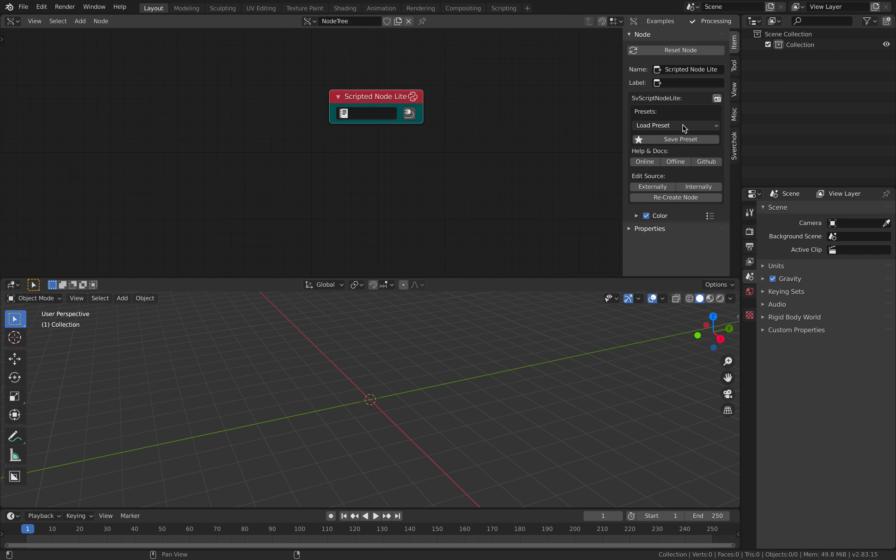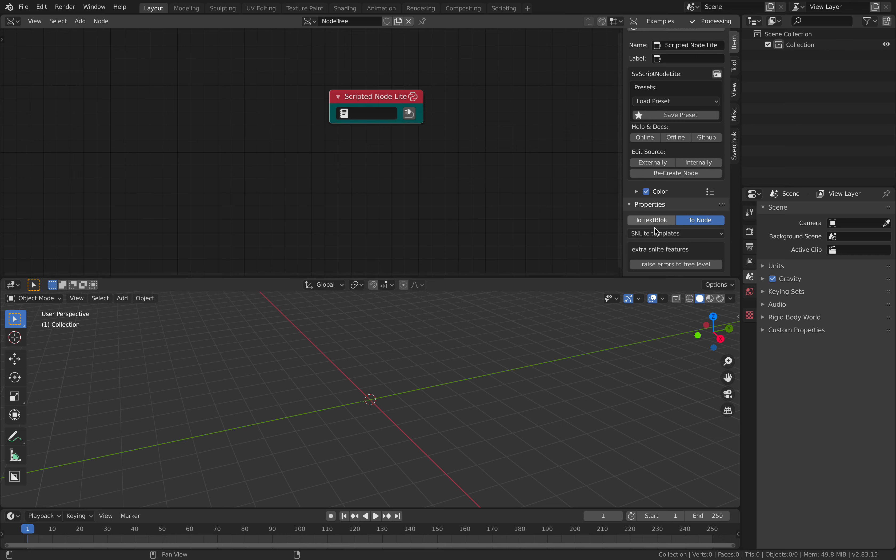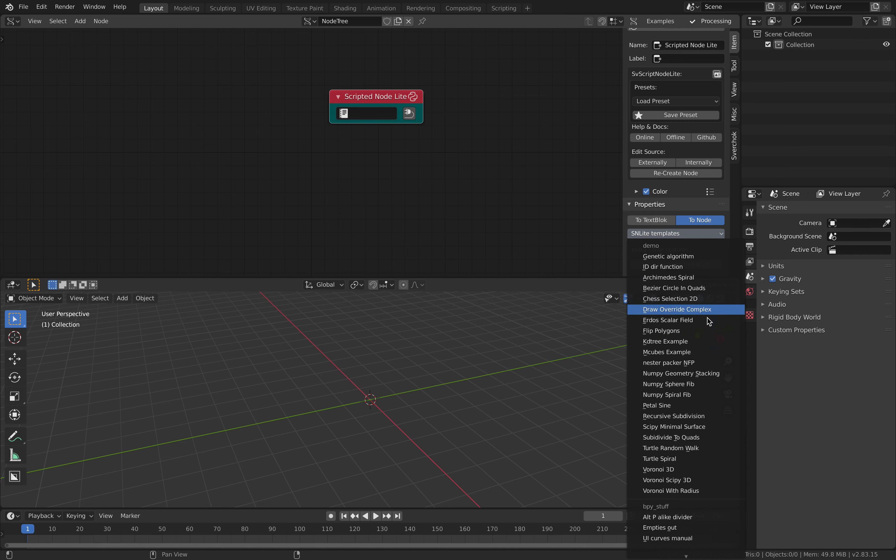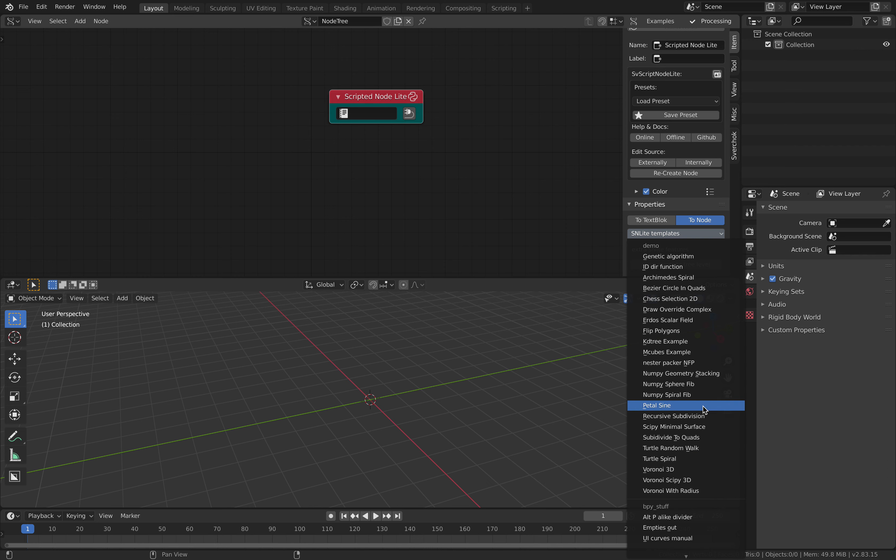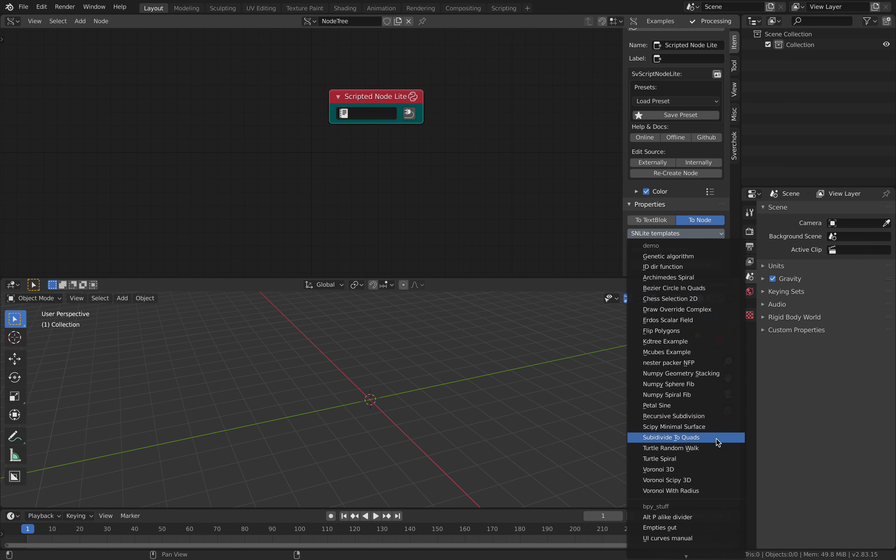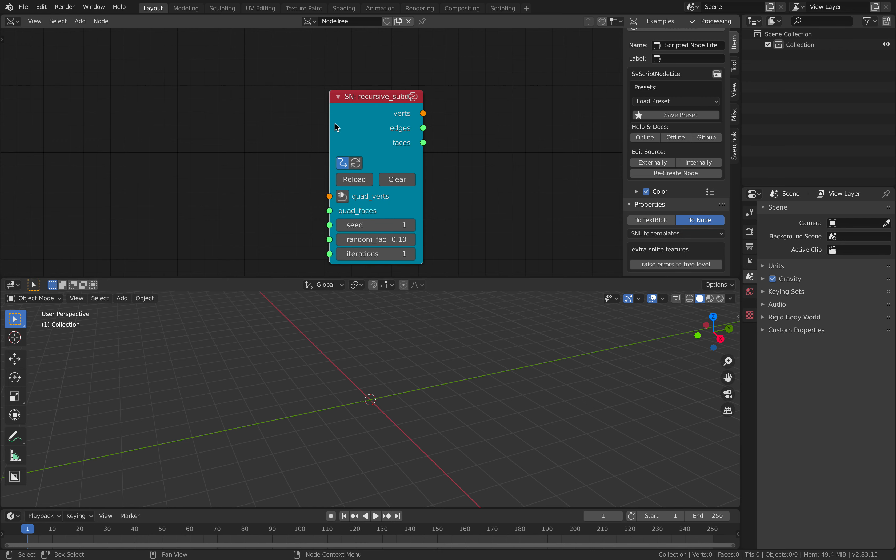Not from here, not from load presets. Actually down here there's a SNLite template. You just need to find recursive subdivisions. Where is it? Ok, this one. Recursive subdivision.